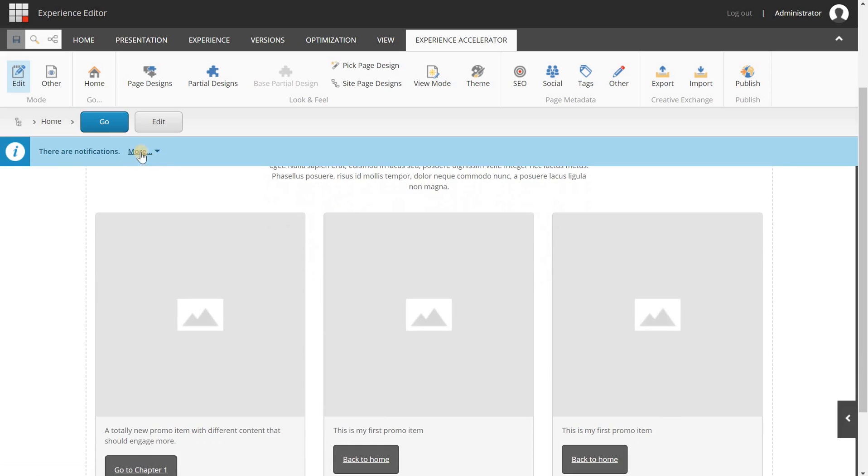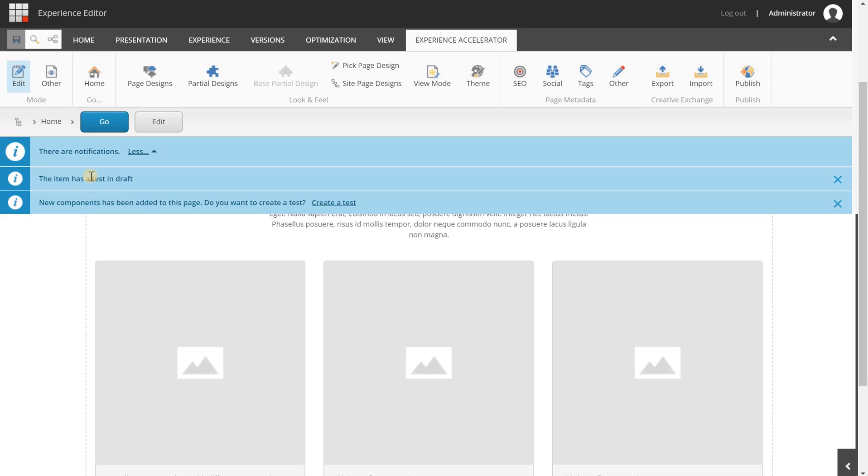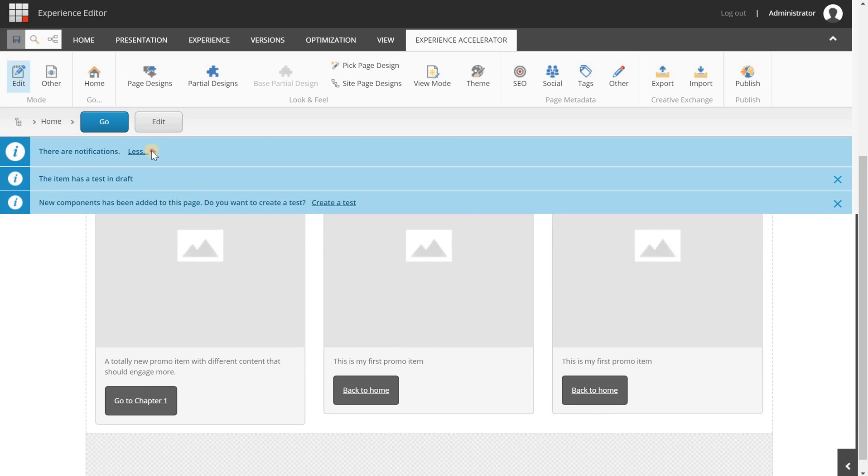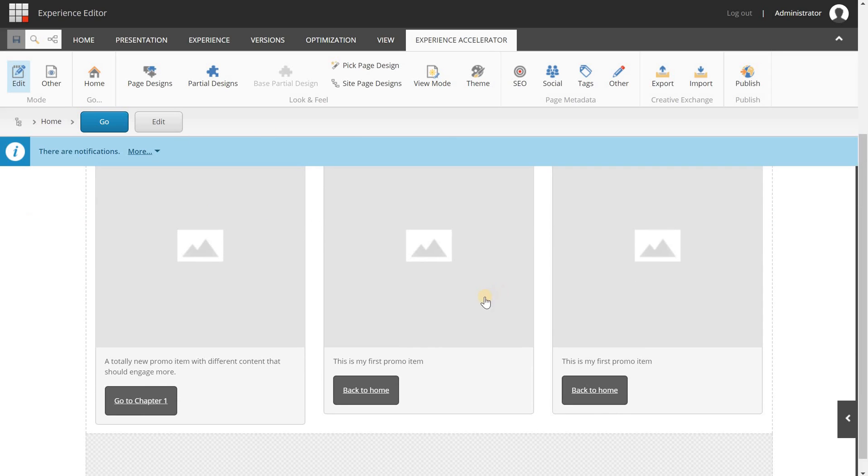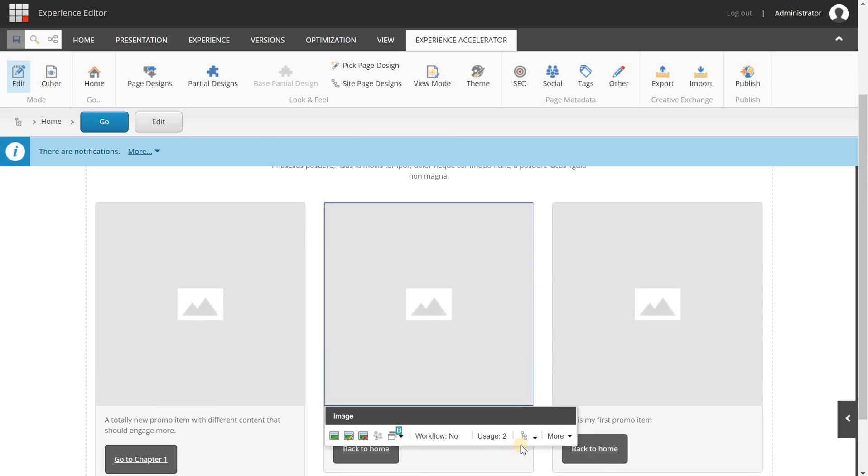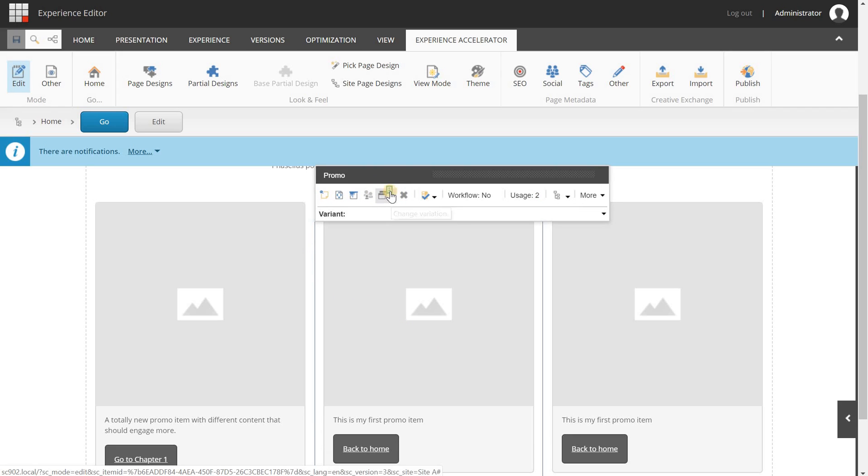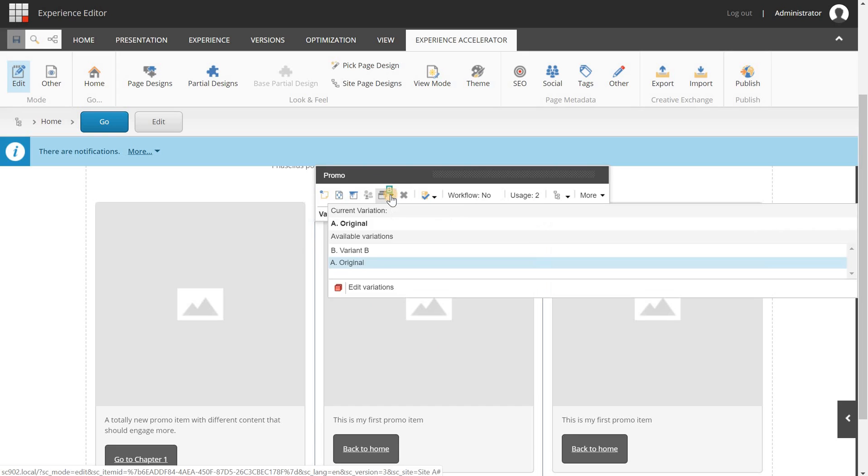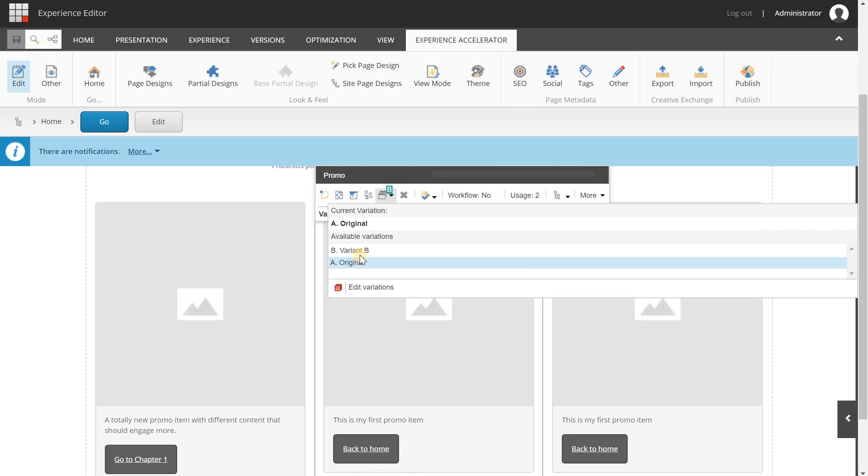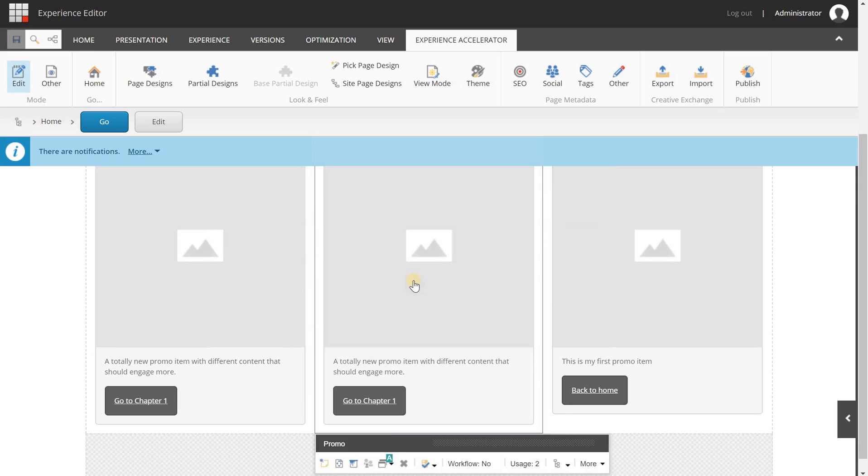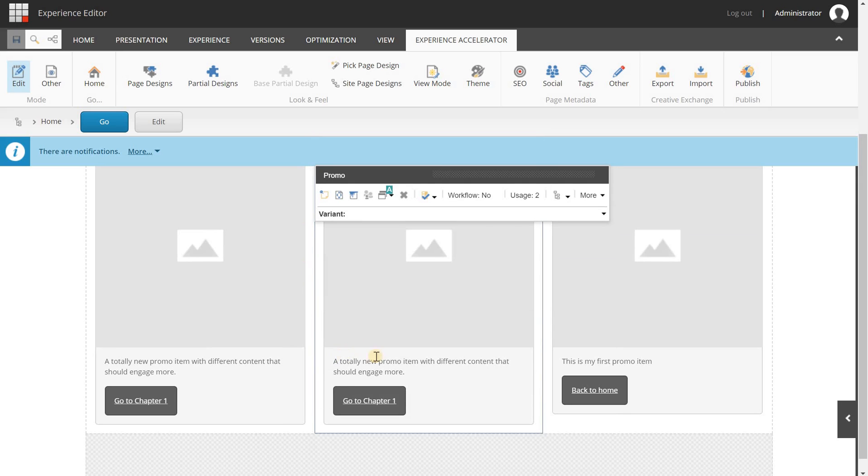When everything is reloaded you will see this notification bar and you will see that there is an item that has a test in draft. New components has added to the page, do you want to create a test? Now we're not going to do that yet. I'm going to select the component one more time and as you can see at this icon you will see A/B and you will have the A original one and now we have another variant, the B variant.